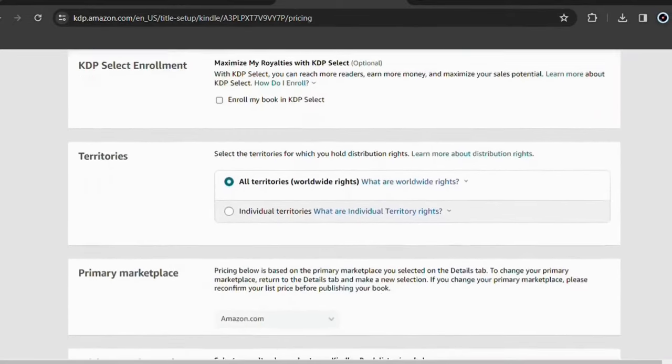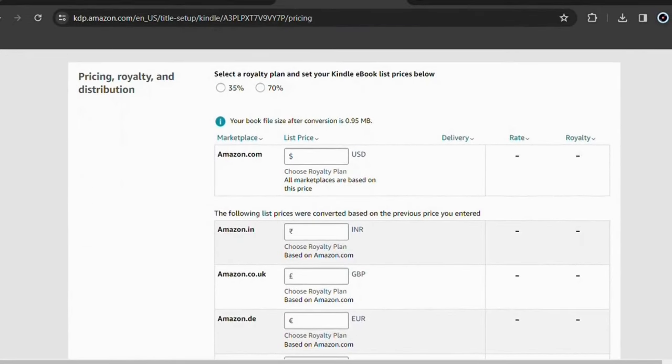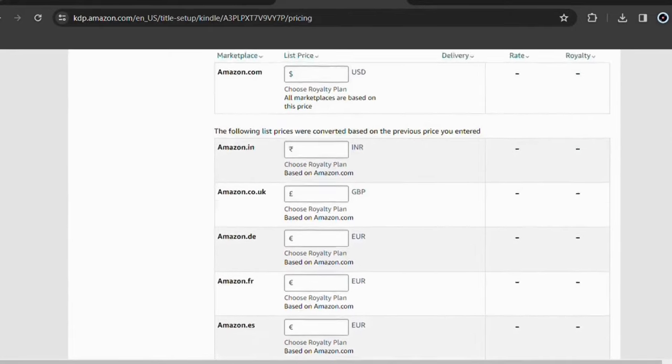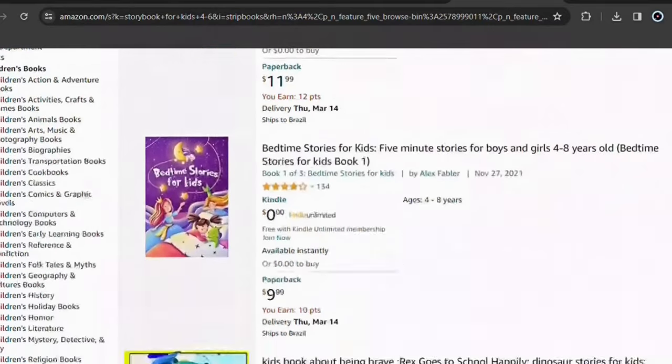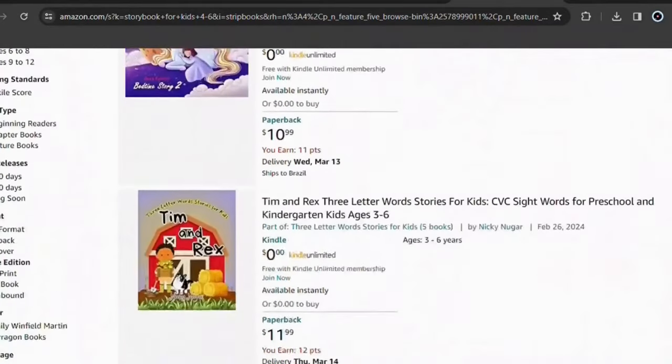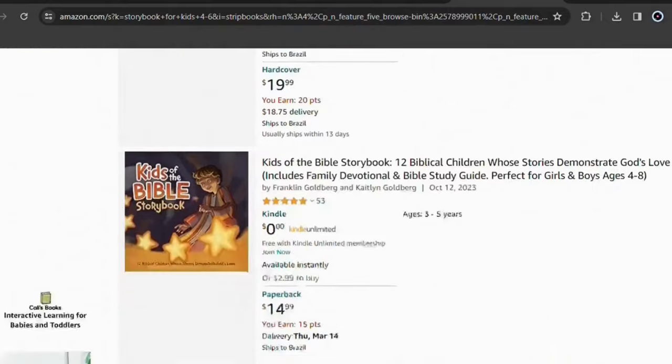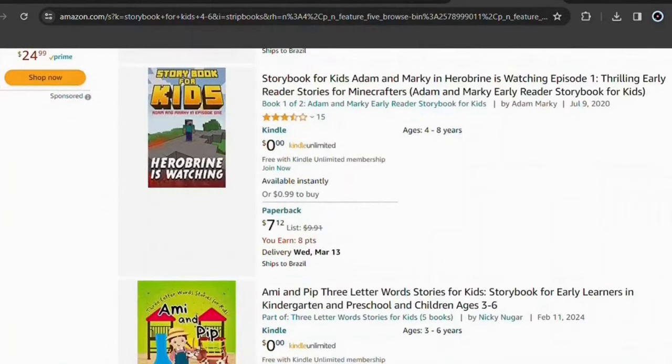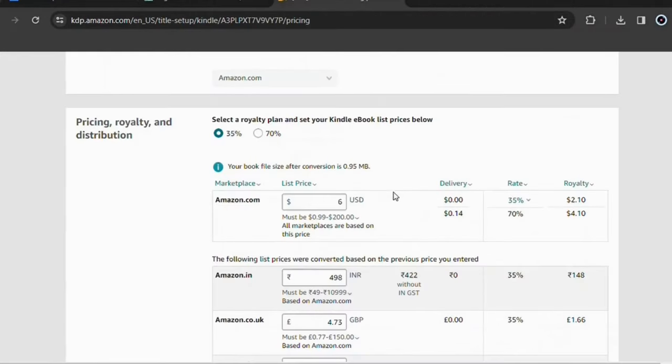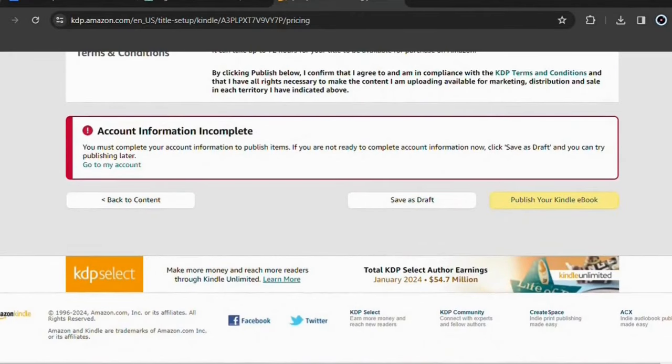Regarding the price of your book, I recommend that you don't make it too expensive. Take into account that you didn't spend anything on creating your book. So that alone means you're in profit. Do a brief market research. Search Amazon for other books in the same niche and set the price you want. When you choose your price, come down here and publish your book.